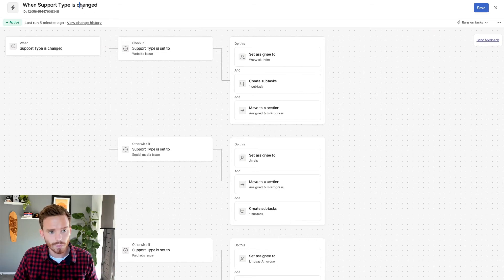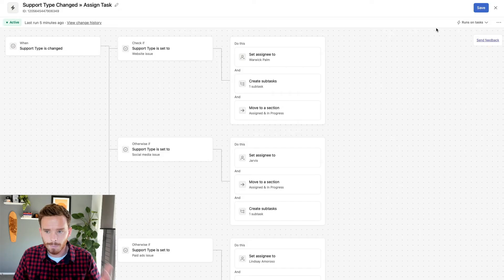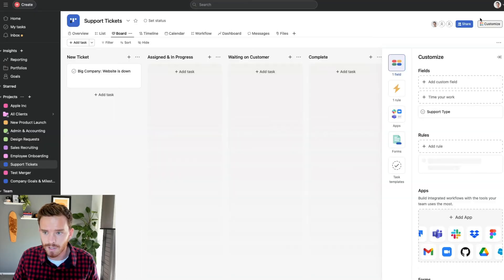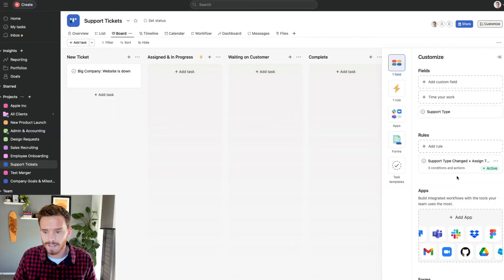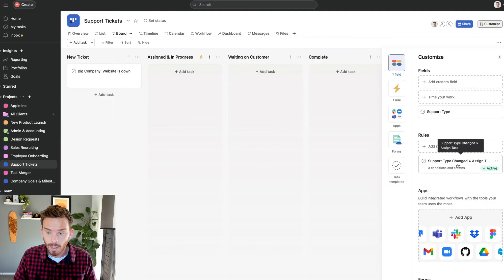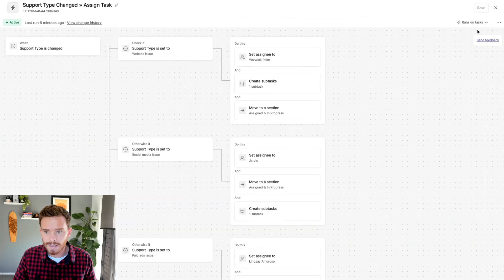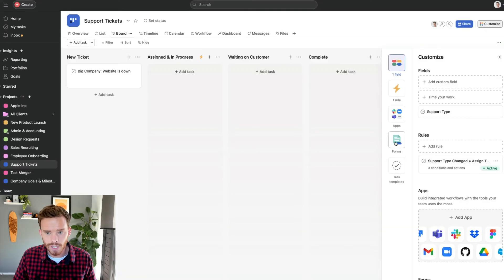You can give your rule a name. The final thing I'm going to do is publish — in my case I'm just going to save this rule because I already have it in progress. There's my rule — it's active in the project now.